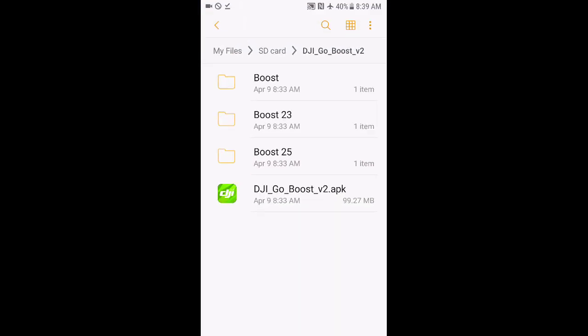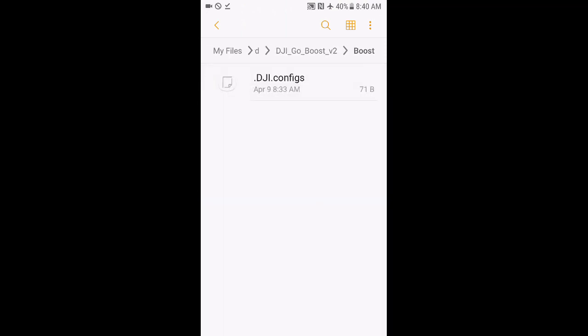We're going to go back to our files. Now, you see we've got these three folders entitled Boost, Boost 23, Boost 25. What's that all about? In order to increase our transmit power up from the 0.1 watts if you're outside North America or 0.4 watts if you're in North America, we need a config file. And it has to be specially named and put in a specific folder. It has to have this exact name right down to the capitalization, .capital DJI.configs. And I'll show you where to put that in a second. But why are there three of these, each in separate folders?